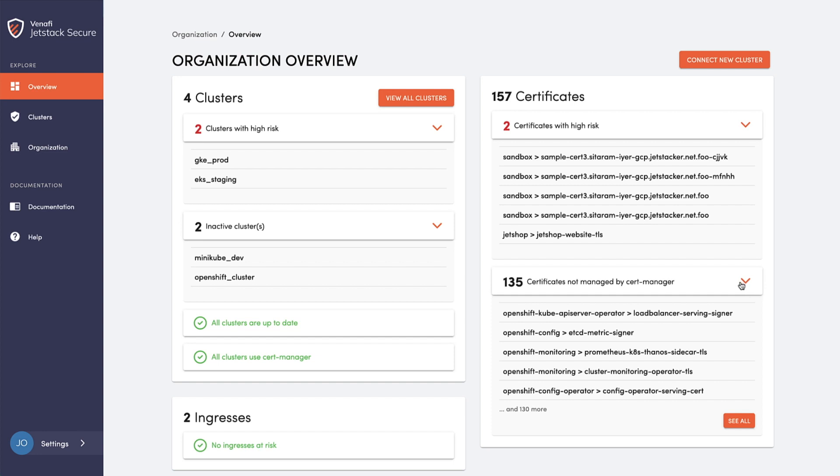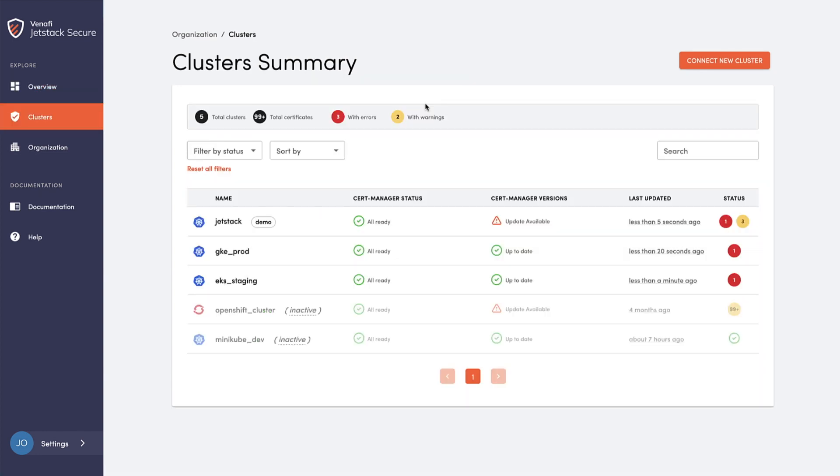It works with commercial distributions of Kubernetes like OpenShift, EKS, AKS, Tanzu, and others.